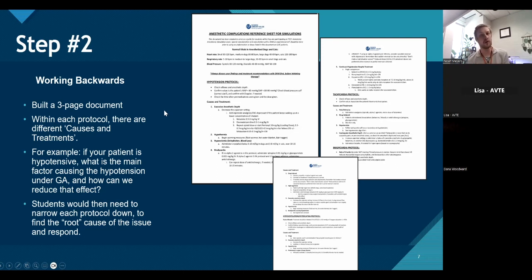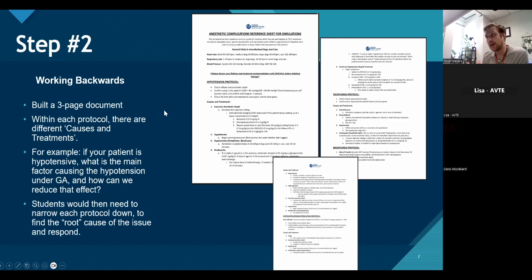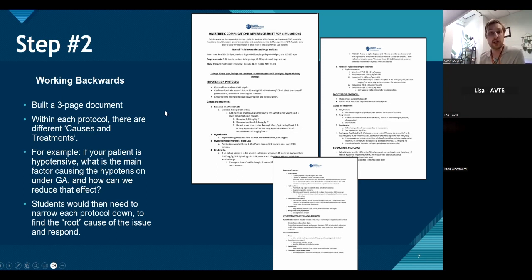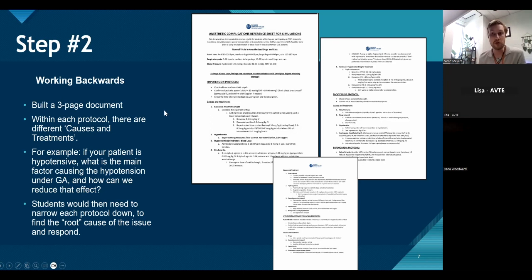We did not give this troubleshooting document to students until the day of the lab. In hindsight, it probably would have been beneficial to provide it ahead of time as a pre-lab assignment, requiring students to fill in blanks using their lecture material and assigning a grade — because otherwise they simply won't do it.